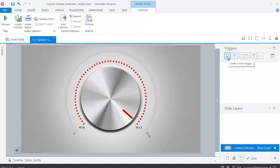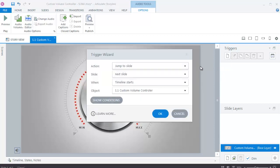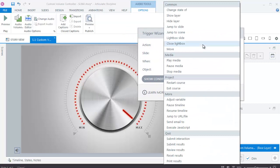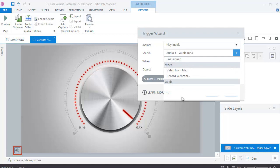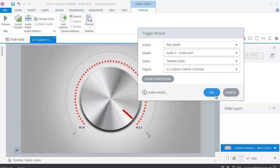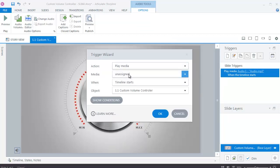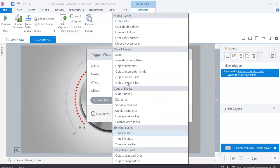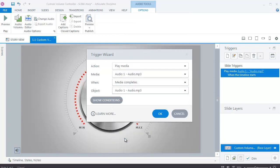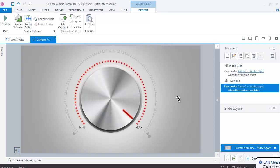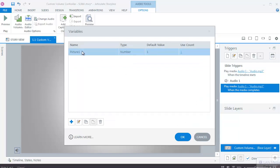Now, create variables as follows: Play media when timeline starts. Play media when media completes. Click on the X sign and rename the variable. I have named them as volume.